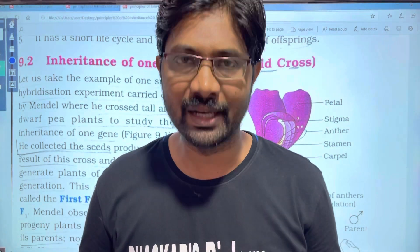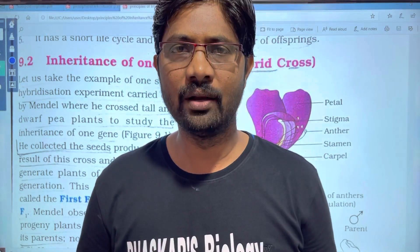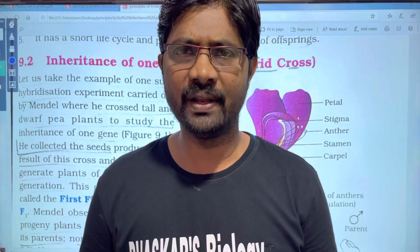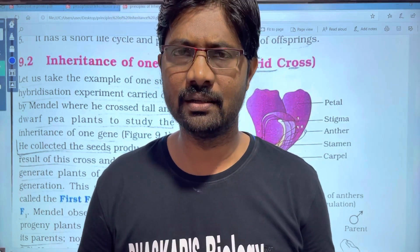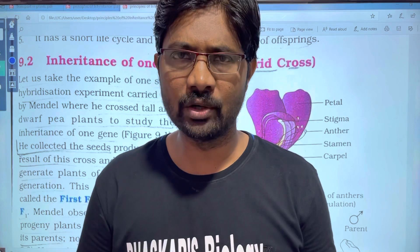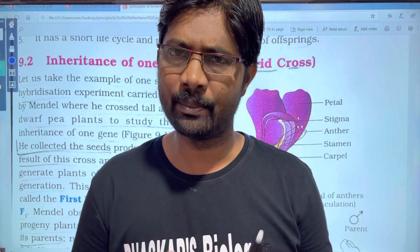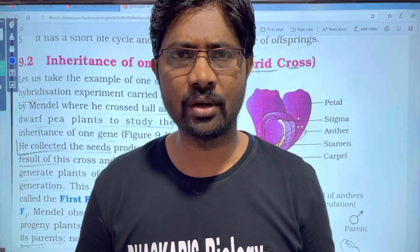Hi students! Welcome to Basket's Biology. In this video, we will cover the Principles of Inheritance and Variation. In 2022, the M-set is prepared.